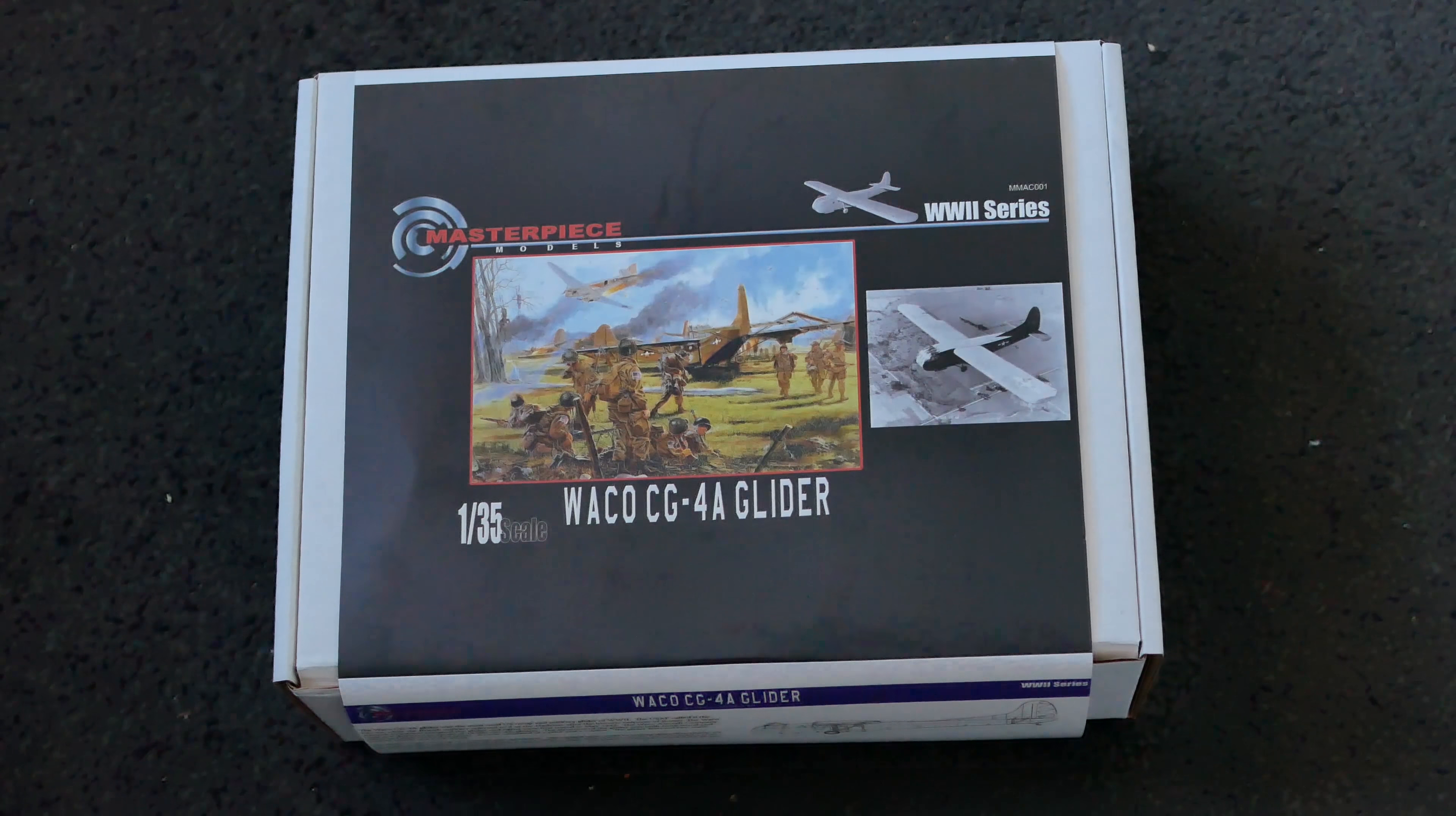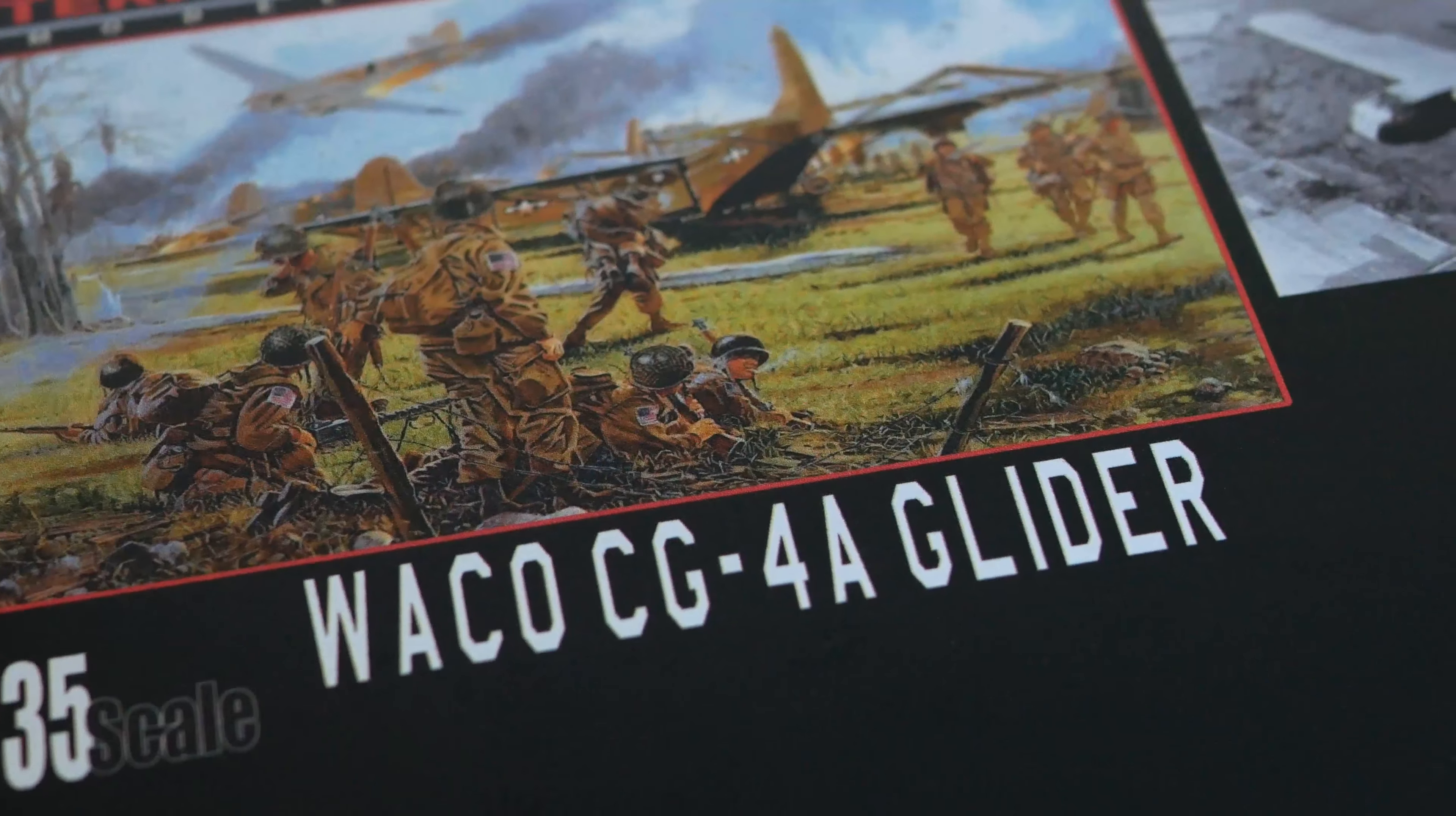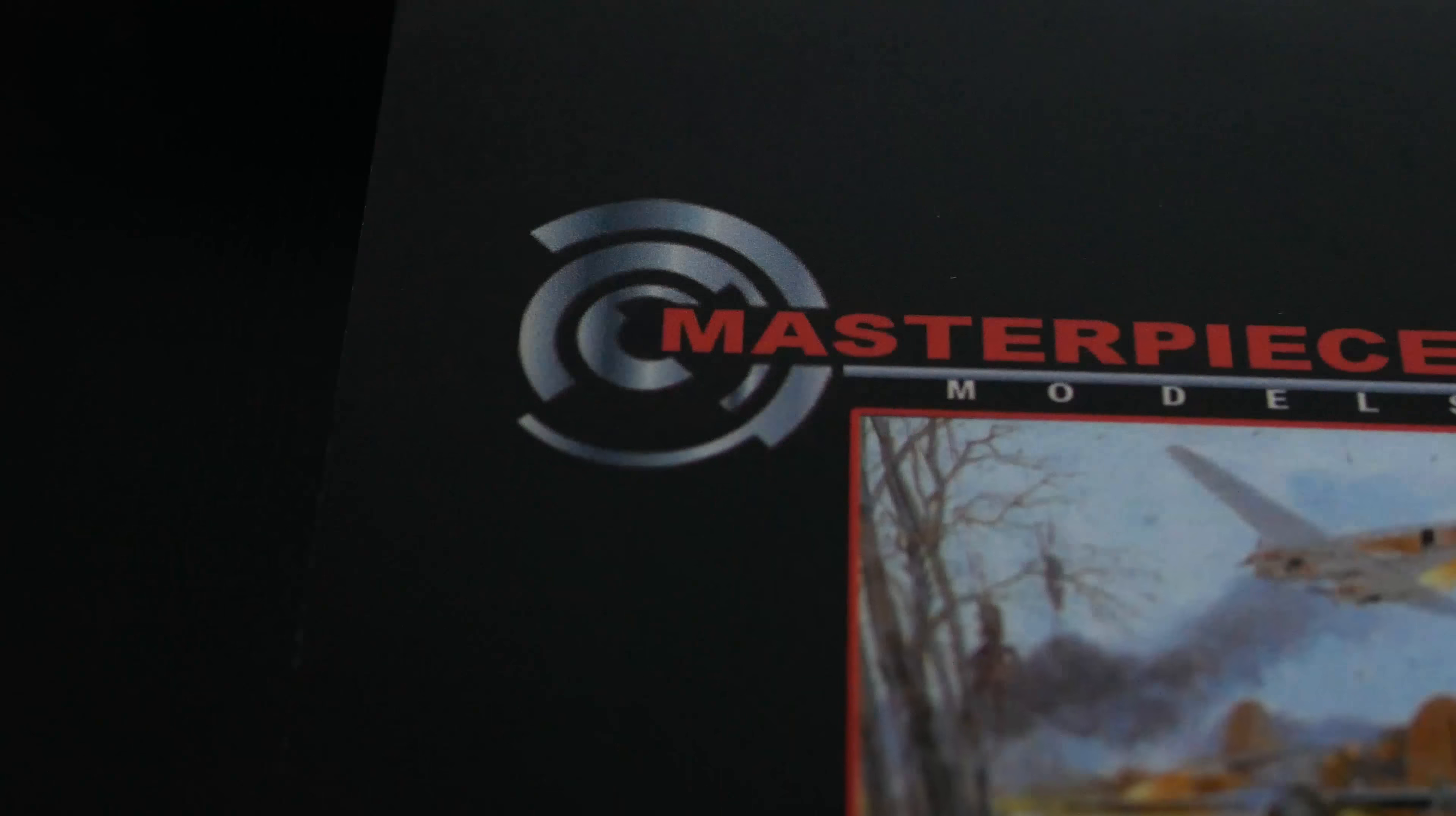Welcome to my out of box review of the Masterpiece Models Waco CG4A Glider. This is at 1 to 35th scale and it's from the World War II series that Masterpiece Models do. This is my first World War II model I've built for them.